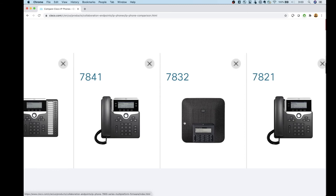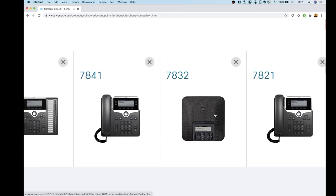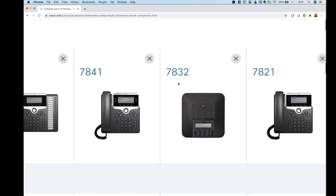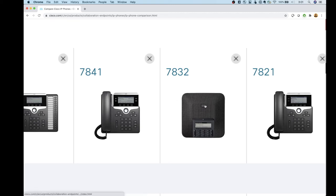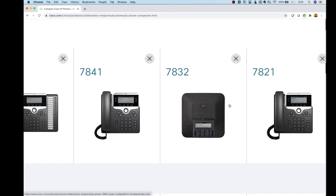The 7832 is the first conference room phone in the series — there are no conference room phones in the 6800 series. This is an entry-level conference room phone suited for smaller offices. I'd put it in a room no larger than 15 feet, and you really don't want to be more than 7 feet away from it since the microphones are built in with no option to add external mics. It's loud, but the microphone range limits it to smaller rooms.